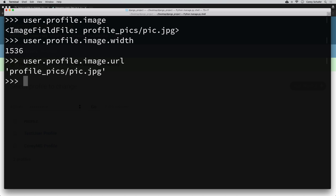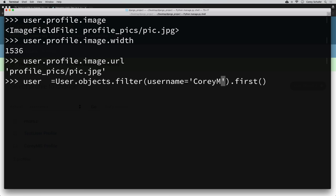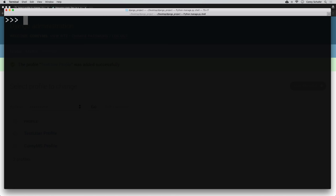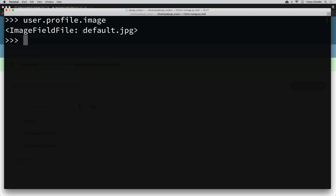On our website we won't be accessing the image directly, but we'll be using the location of the image. If you're familiar with HTML, you pass in the image location into the source attribute of an image tag to display it in the browser. So to get just the location of the image, we can use the URL attribute: user.profile.image.url. Now let's also look at the profile for the test user where we didn't upload an image — that gives us default.jpeg. We haven't uploaded a default image onto our site yet, but we will do that soon.